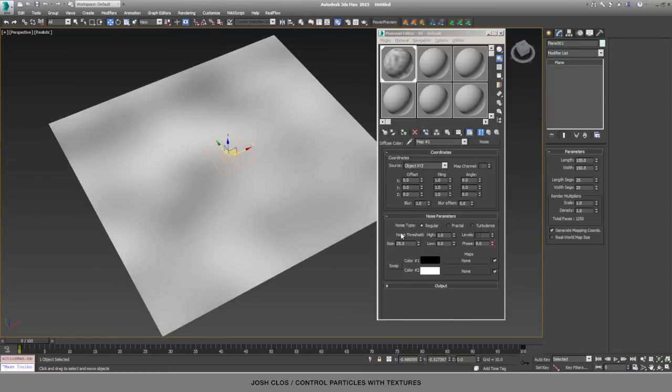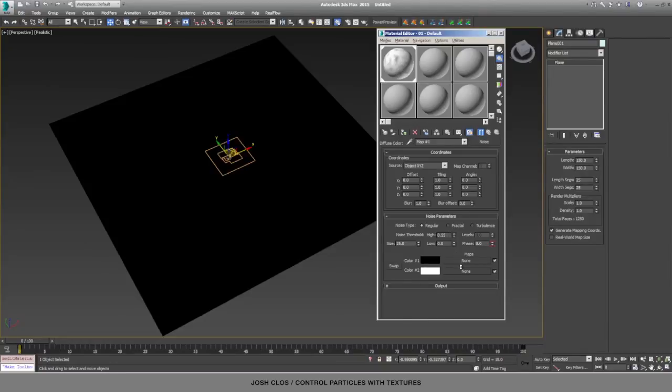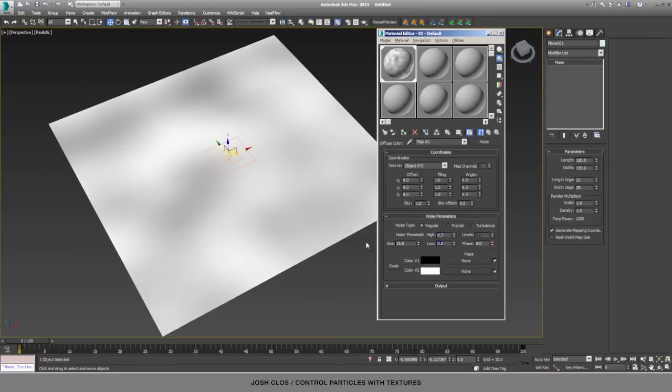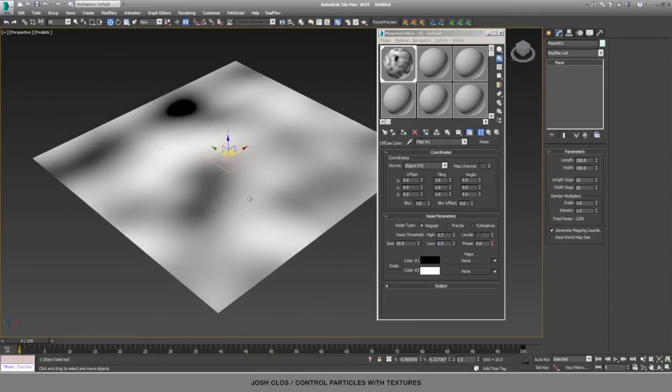If you want to see it more clearly, you can change the noise threshold over here in the material editor. If you lower the high, we'll try 0.7 for the high, and then I'll bring the low up to 0.2 or so, maybe 0.3. And now you can start to see some of the texture actually happening in there.